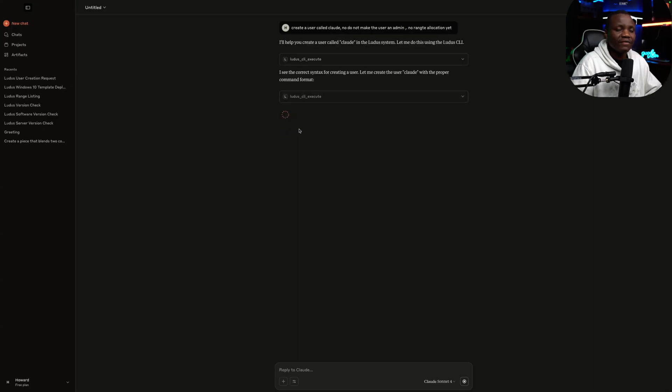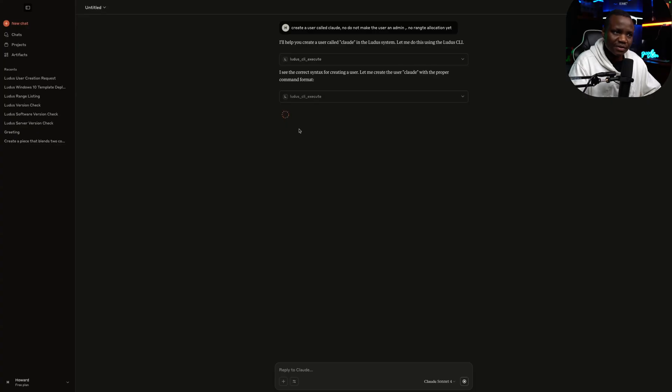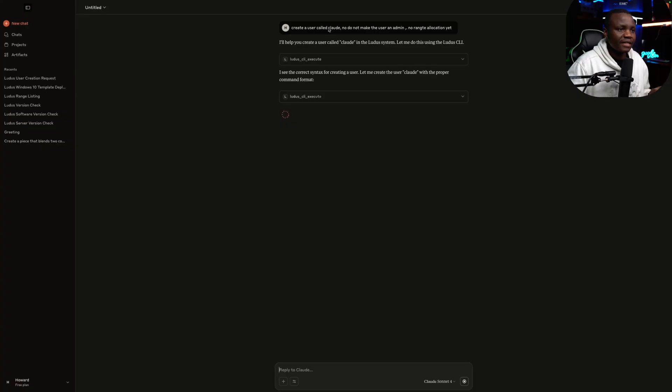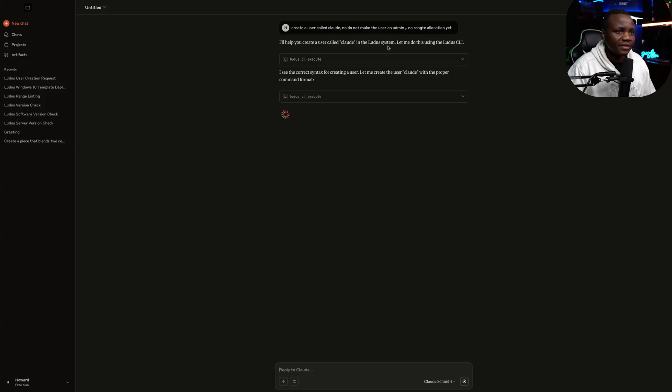You can even generate emails to send to those users to tell them which ranges they have. So much you can do with this. So right now, let's see what it's going to do. I'll help you create a user called Claude in the Ludus system. Let me do this using the CLI. Okay.